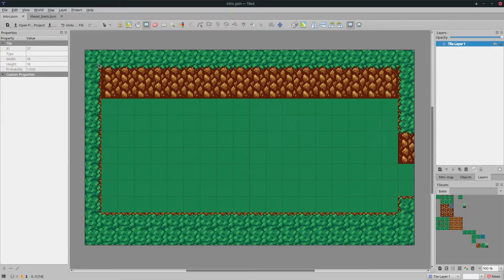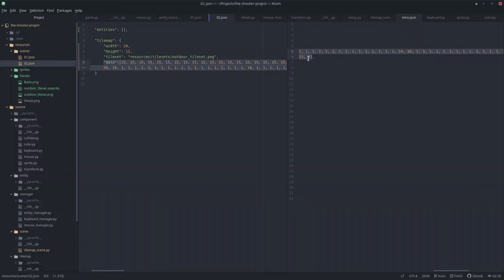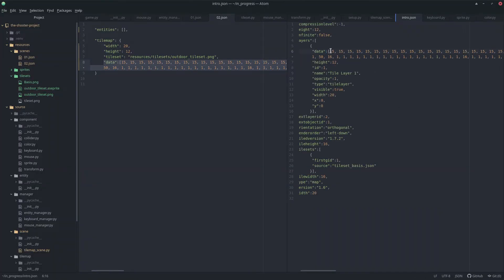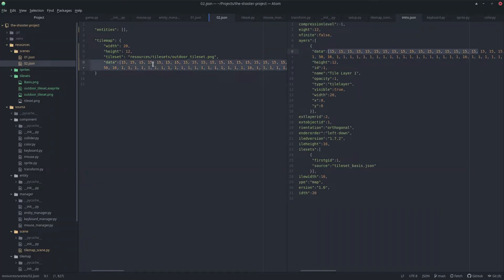You can check in the description below where you can download Tiled. After I draw the map here it's going to generate a JSON file, and I'm just going to copy the data into my own map.